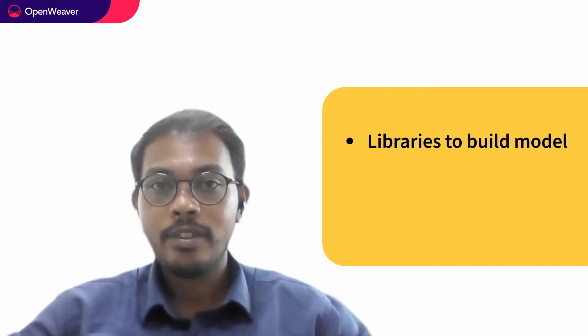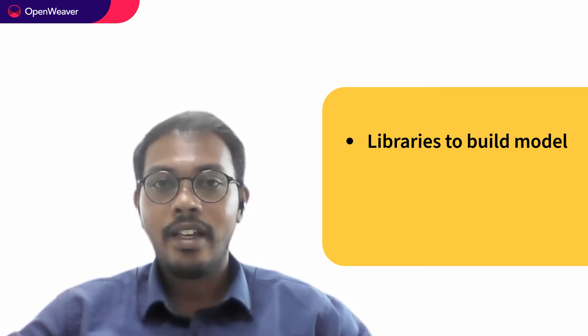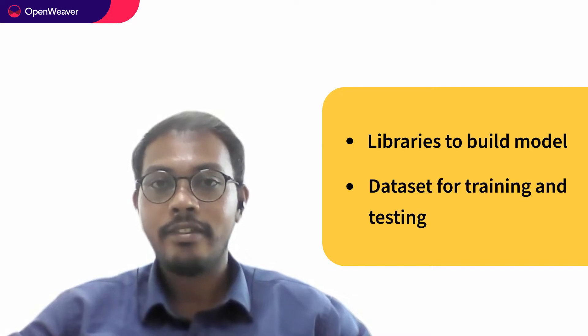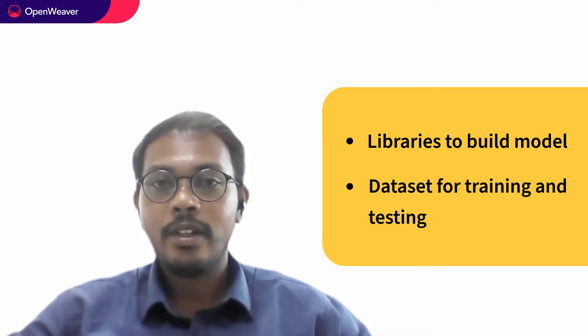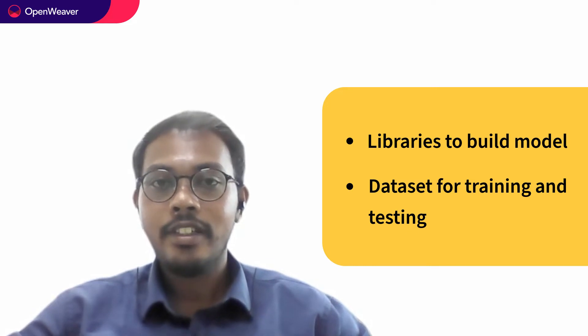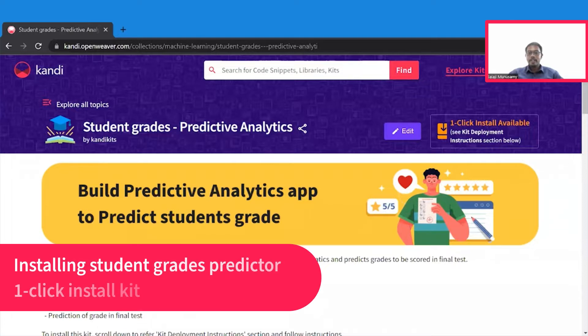Hello, hope you are excited to build your own student grade predictor. To build a student grade predictor, we need libraries to analyze our data and to build a model for prediction. Then we need a data set for training and validation of the model. Then we need another unseen data set for running our testing. Everything that you need is available in the candy kit.